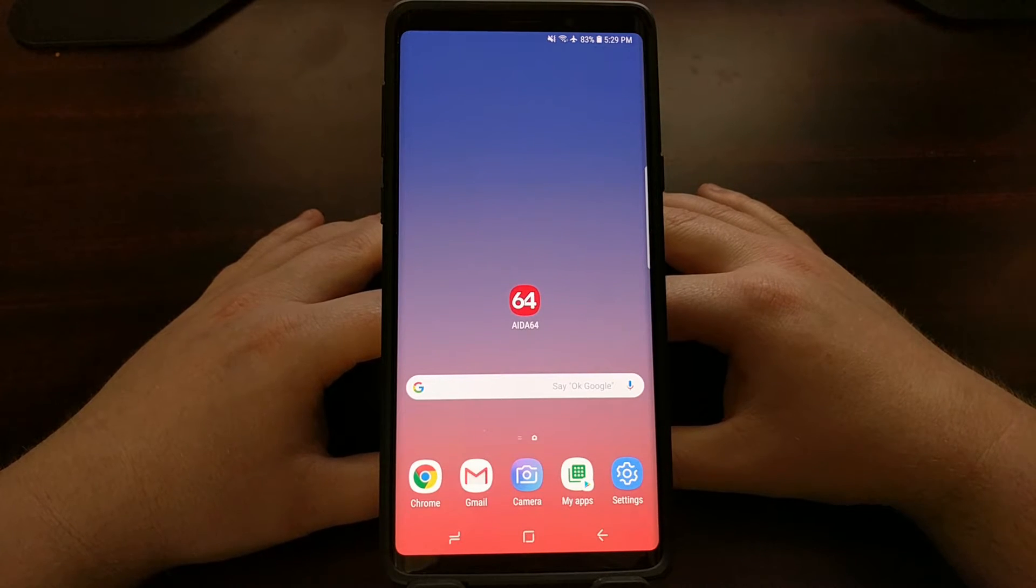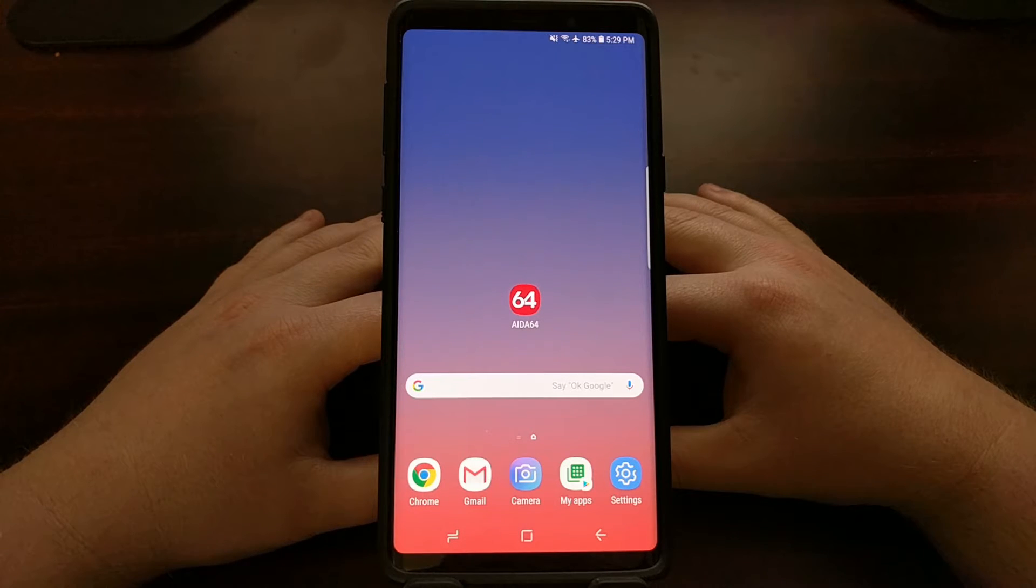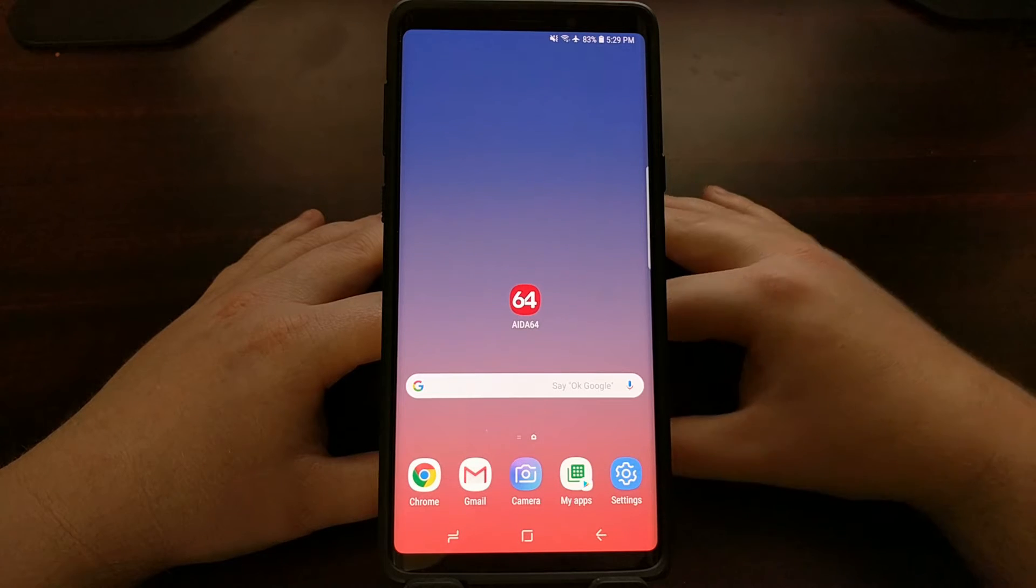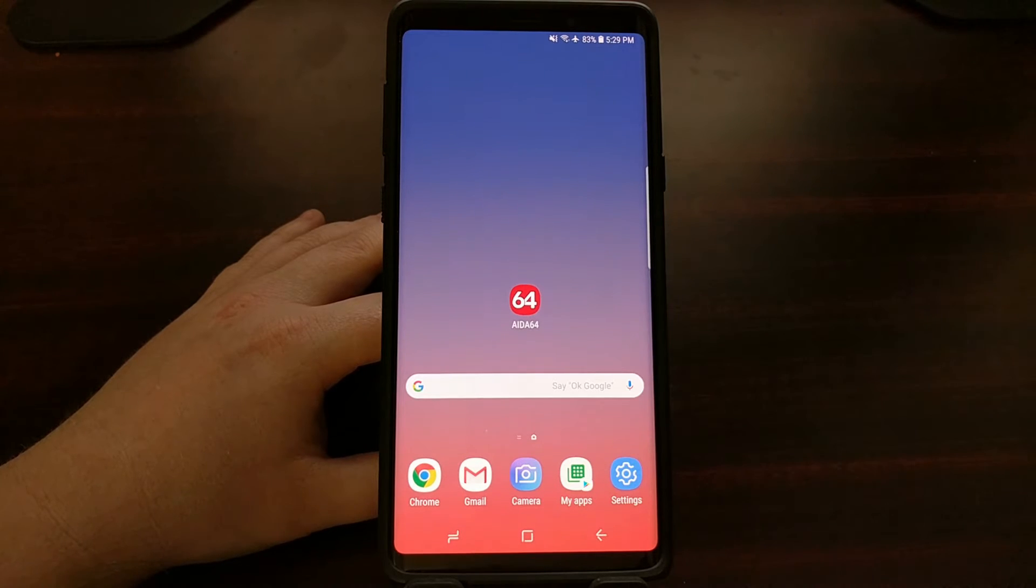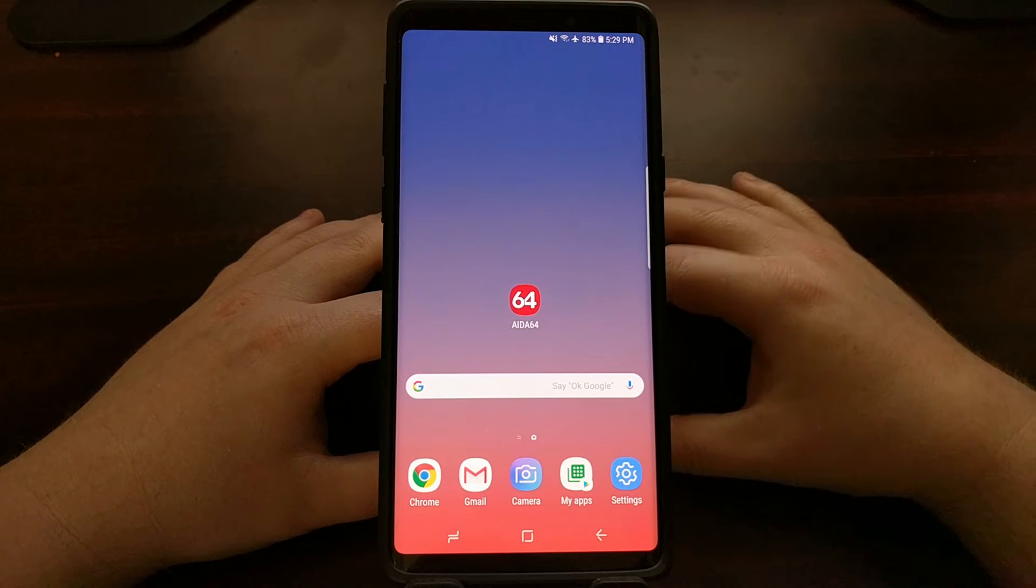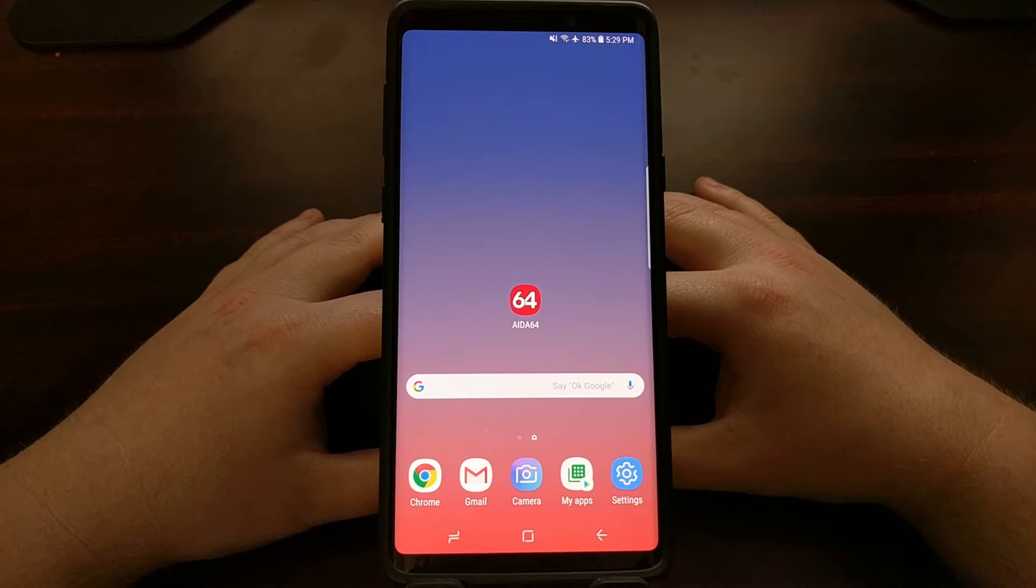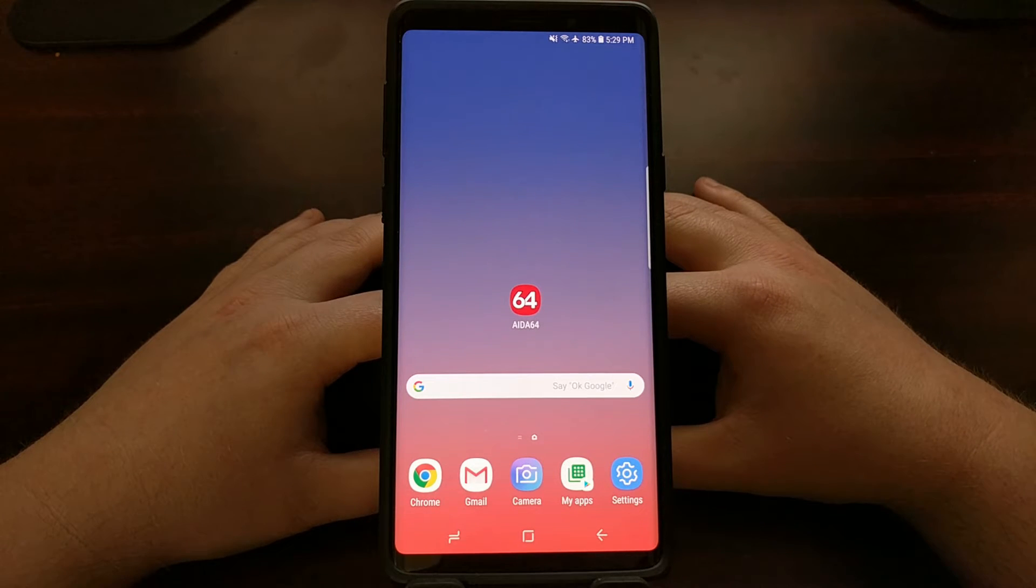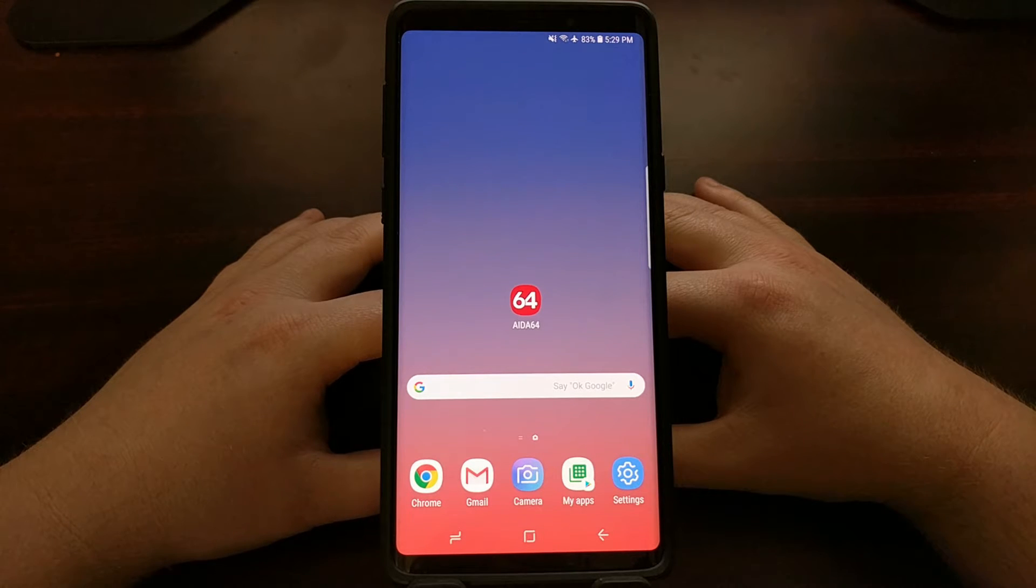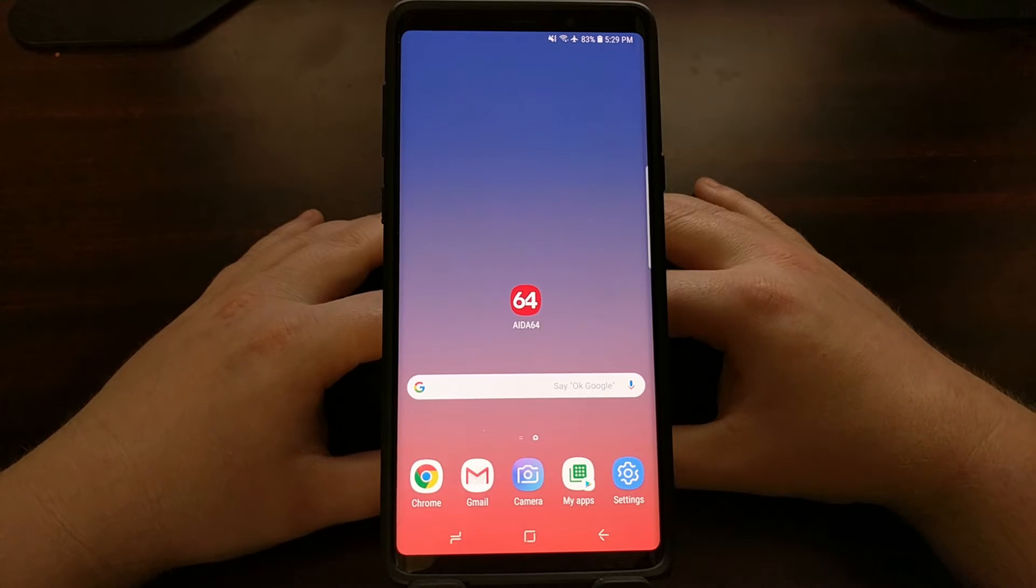It was a big issue with the Xiaomi Redmi Note 5 and the Redmi 5 series where China got one device named one way and then it was re-released as a Redmi Note version in India and globally.